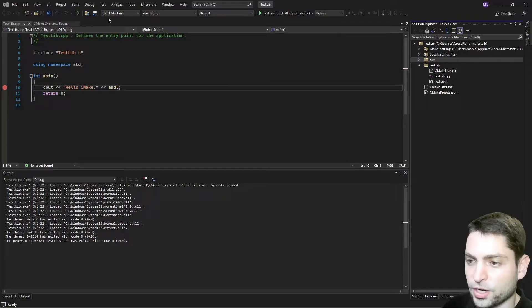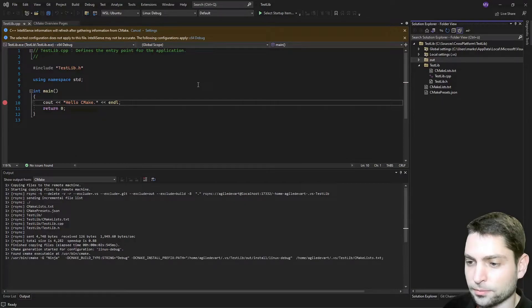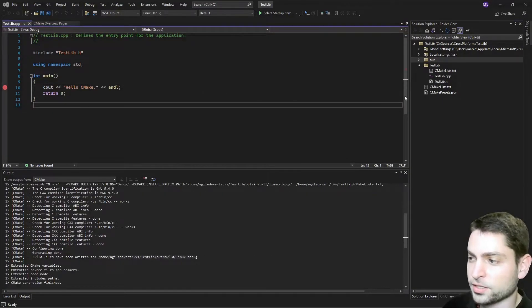We need to change the target system from local machine to WSL Ubuntu. Now let it configure.